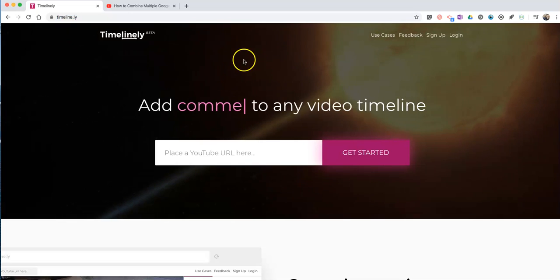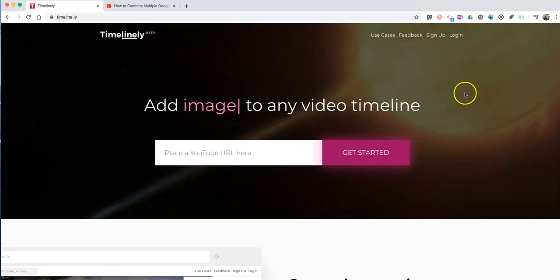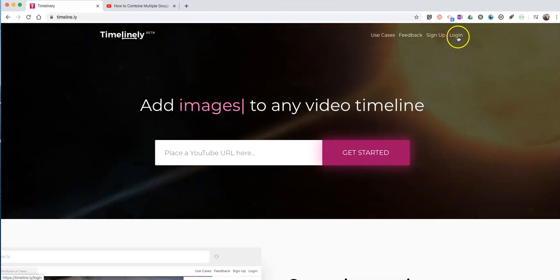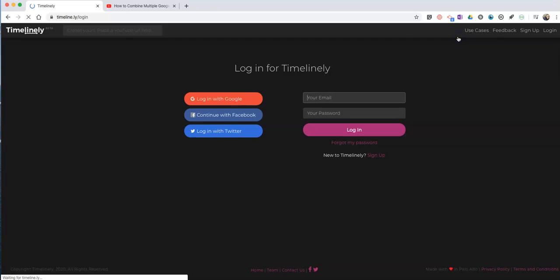You can sign up or sign in with your Google account. Let's go ahead and log into my account.